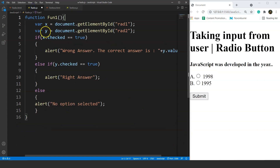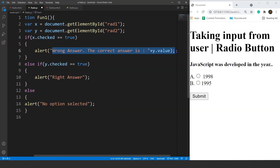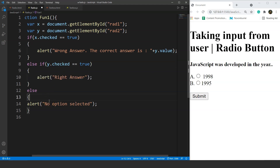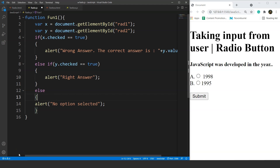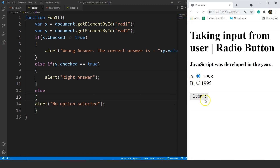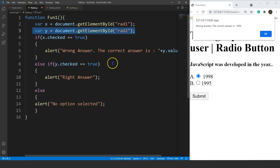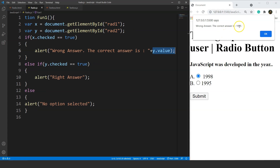The JavaScript file for this code has three conditions again. If x is checked, the output will be wrong answer, and the correct answer is shown using y.value. If y — which is 1995 — is checked, the output is right answer. If neither is checked, the output is no option selected. Let's see if the code works: selecting 1998 and submitting shows wrong answer, and the correct answer is 1995.